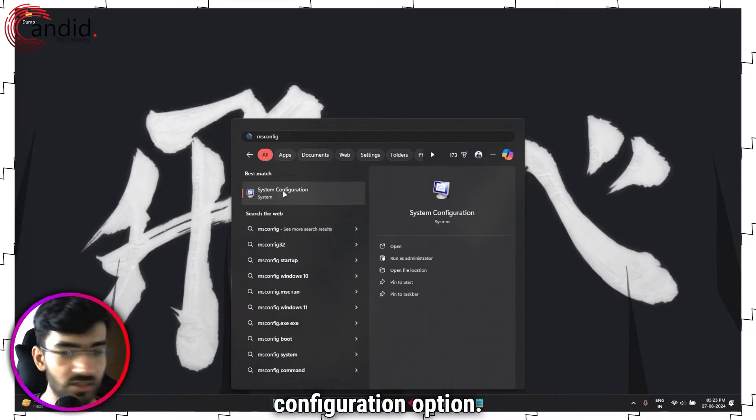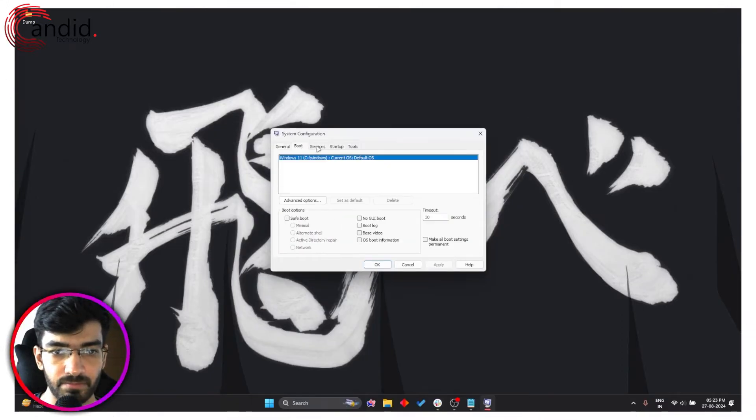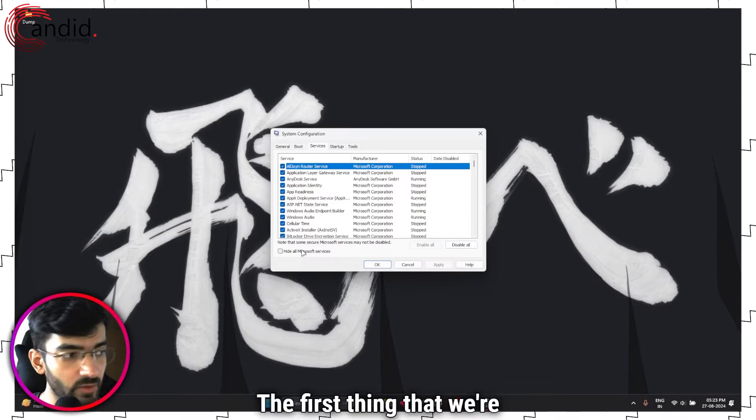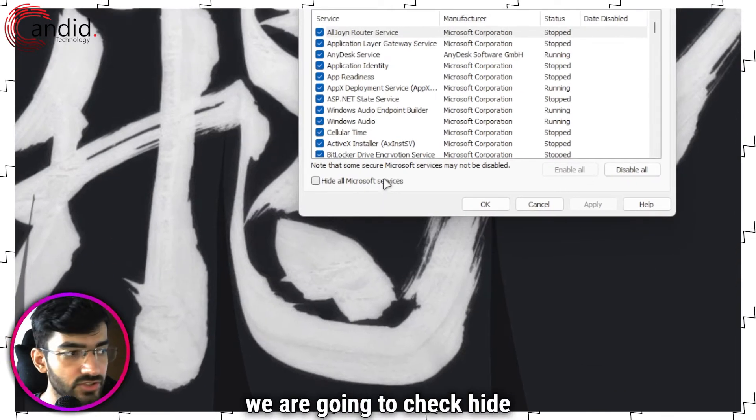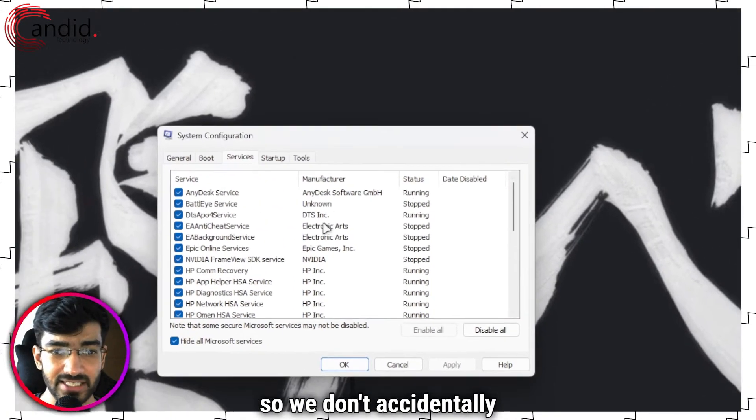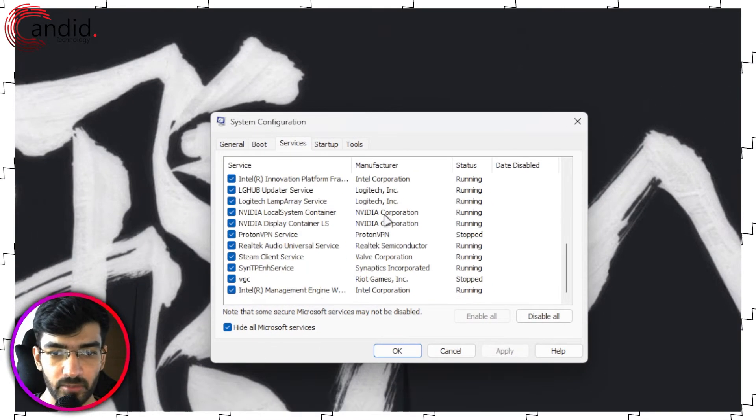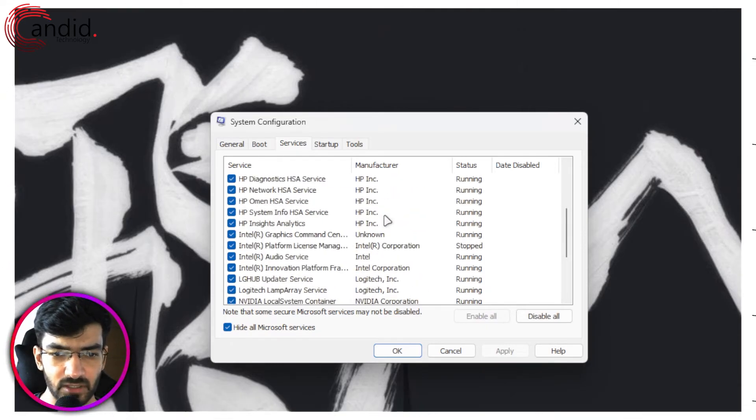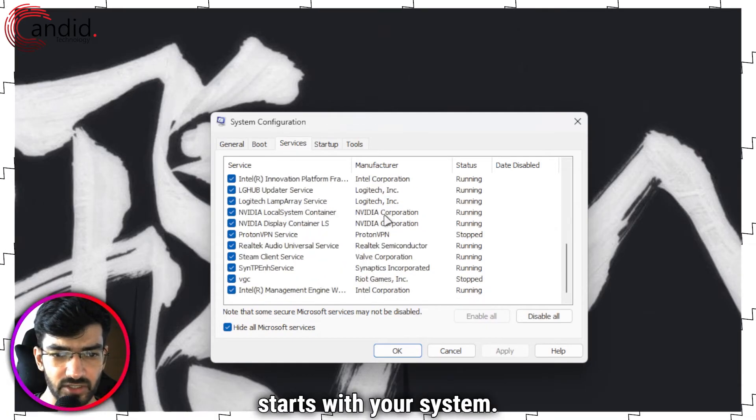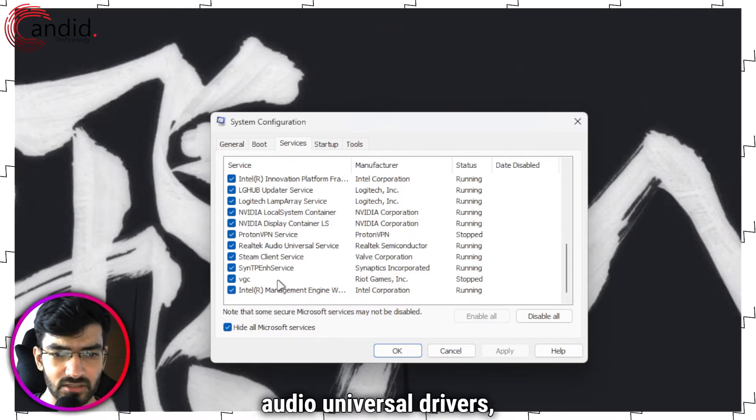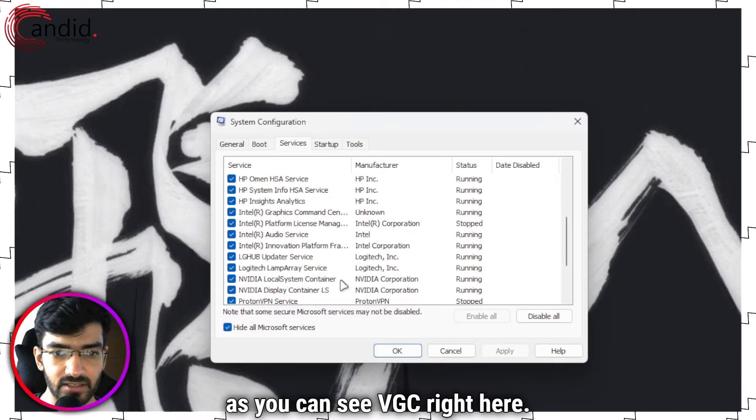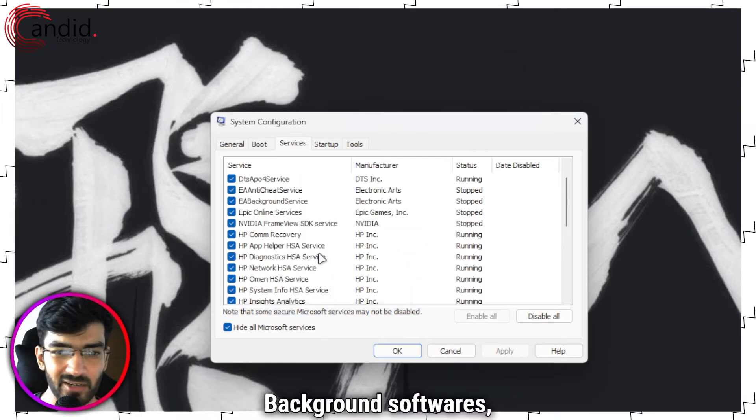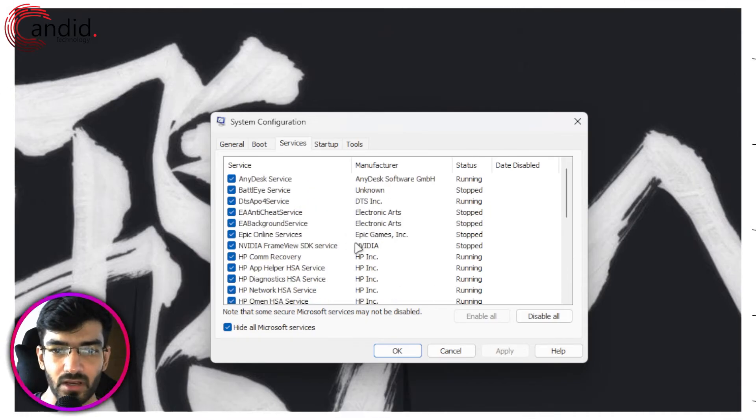This will open up the System Configuration option. We're going to click this. Now head over to Services. The first thing that we're going to do in here is check hide all Microsoft services just so we don't accidentally close any service that's required for Windows to run properly. And now you can see a list of all the third party stuff that starts with your system: your Steam client, audio drivers, the Vanguard service as you can see VGC right here, background software, Epic Games, Battle.net, AnyDesk, whatever.